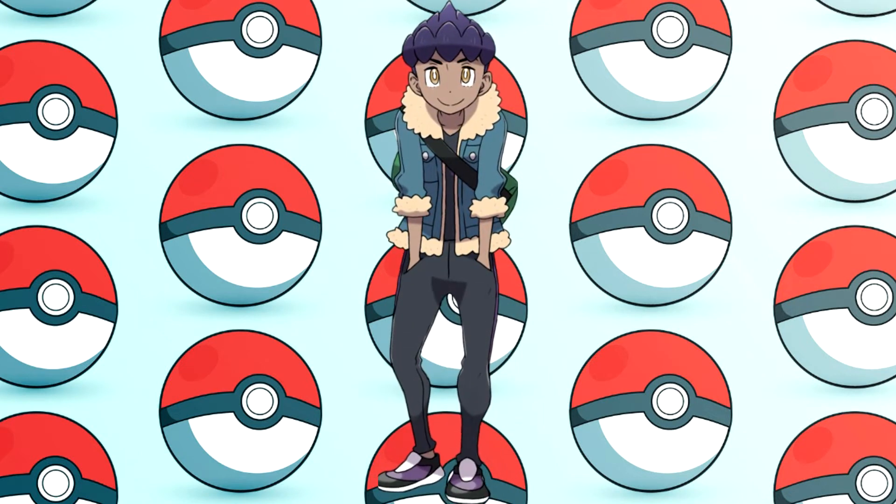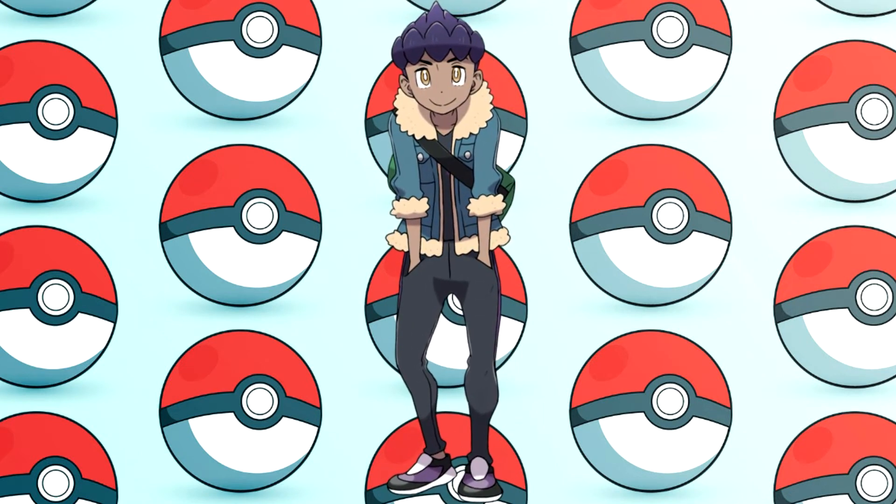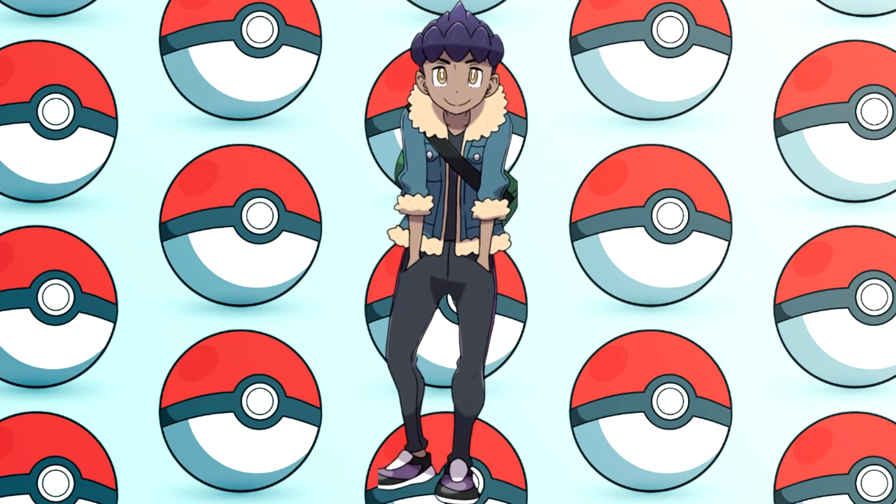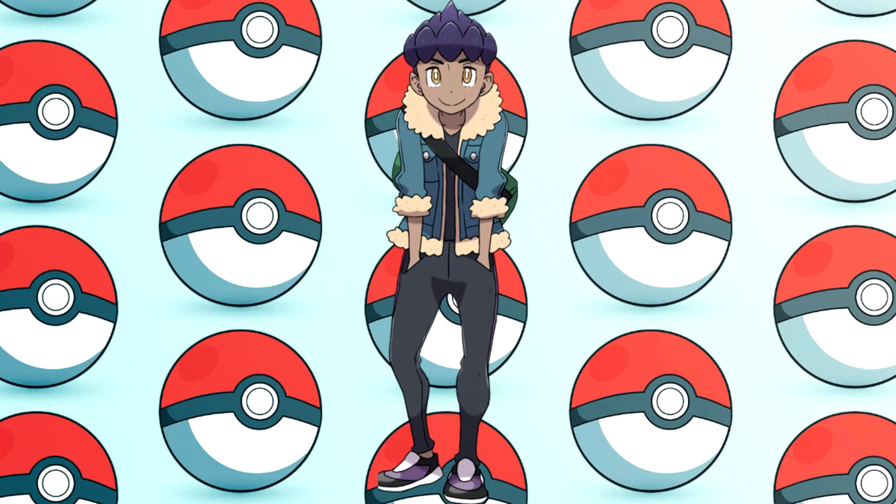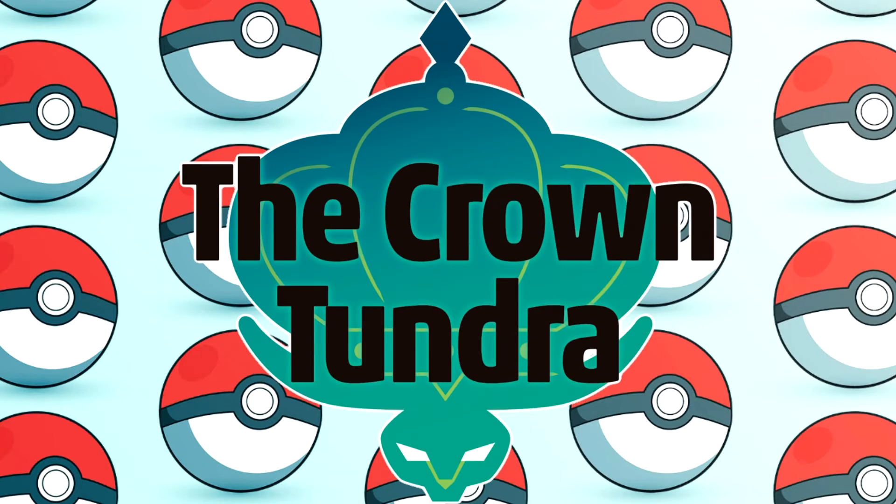How's it going guys, this is Trainer Sin. In today's video I'm going to cover a leak which confirms the Pokemon that will be added in the Crown Tundra DLC for Pokemon Sword and Shield.